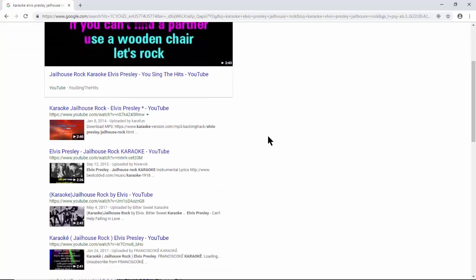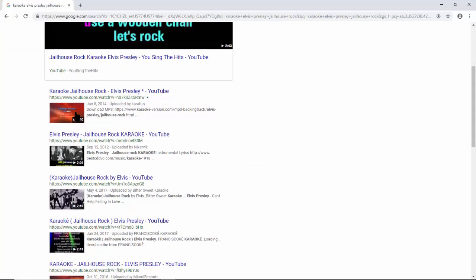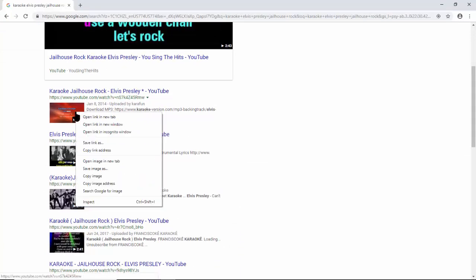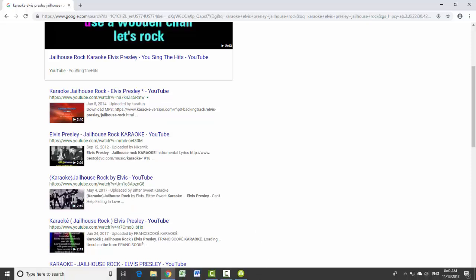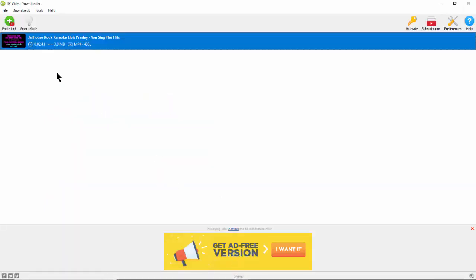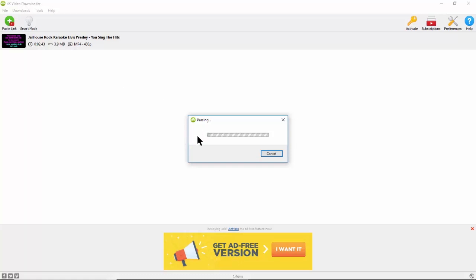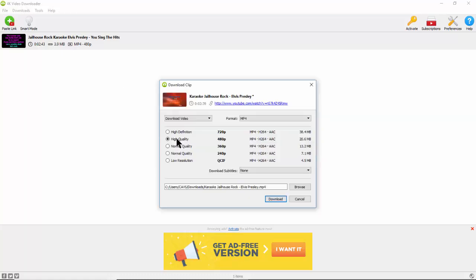Again, we go back to the 4K Video Downloader and press the plus button. Select the MP4 format with the highest resolution and download.